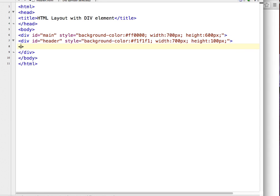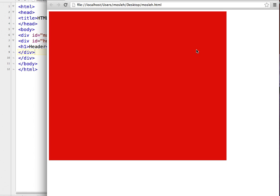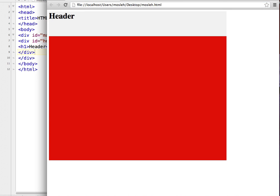I will write 'header' inside the division, because usually in the header position you write your website name. I forgot to close the division so I will write slash div. Save the document, go to the browser, refresh it, and now you can see we have a header portion in our web page.